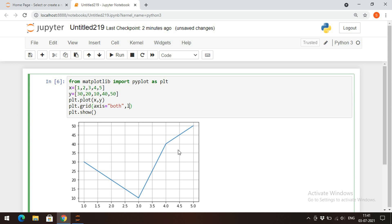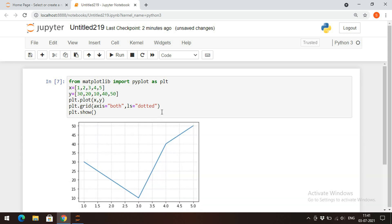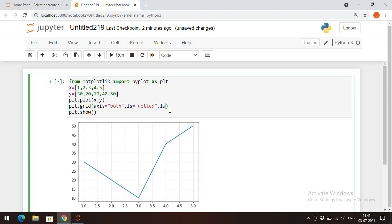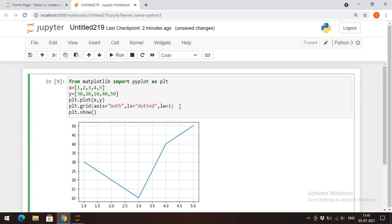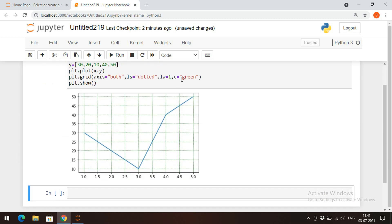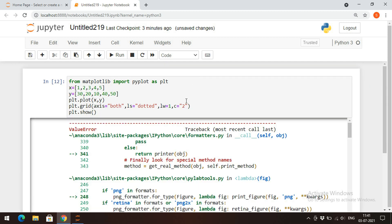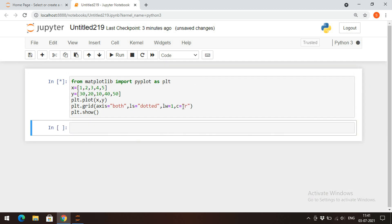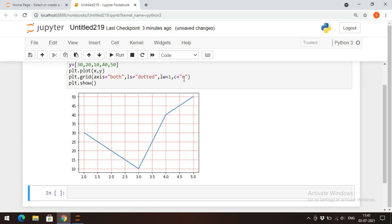We can also give the grid lines line styles — apply line properties directly. Line style equal to dotted: if you give dotted the grid lines will be of a dotted style. You can also increase the width — lw equal to 1 — and represent with a color: c equal to green or red. So this is a dotted line with a red color and width one.